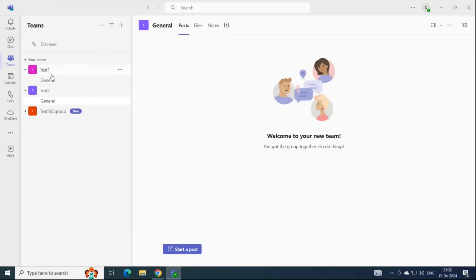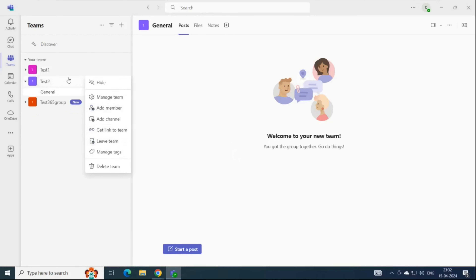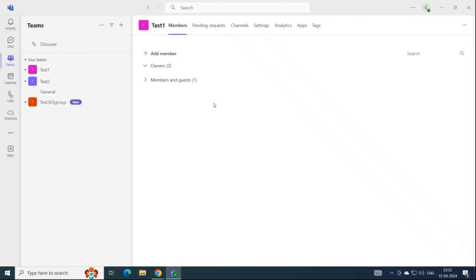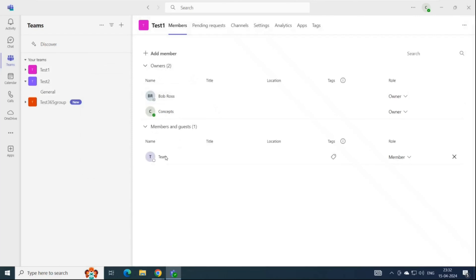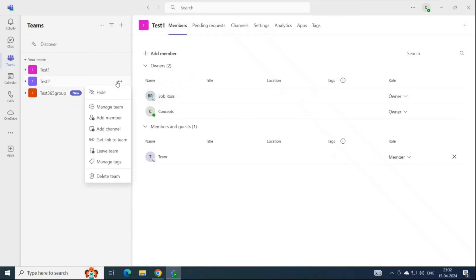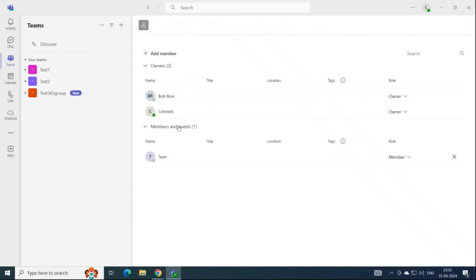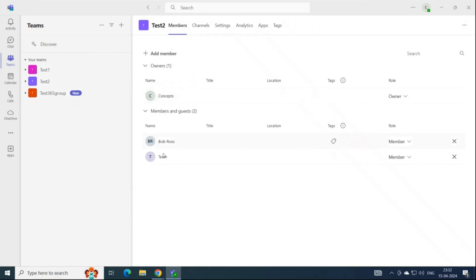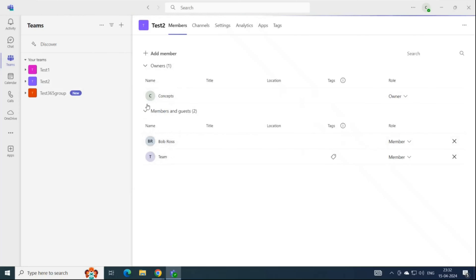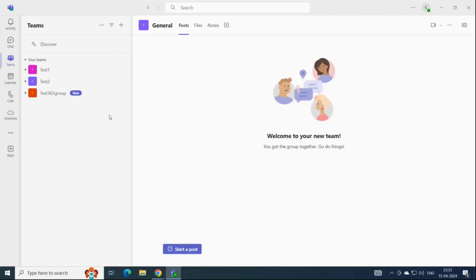Test two is created. If we check the membership of test one team under Manage Team, we see one member and two owners. Going to test two's Manage Team, we can see Bob Ross and team user are added, and Concepts is the owner of the team.